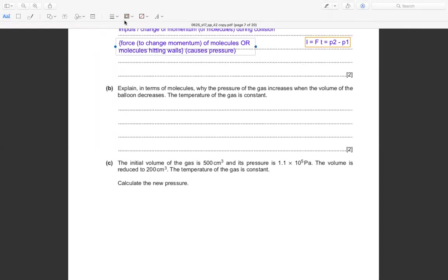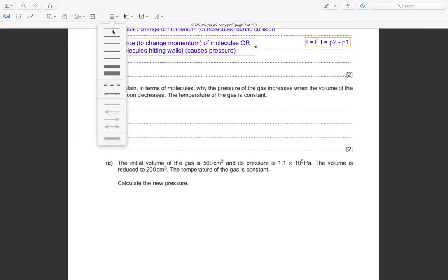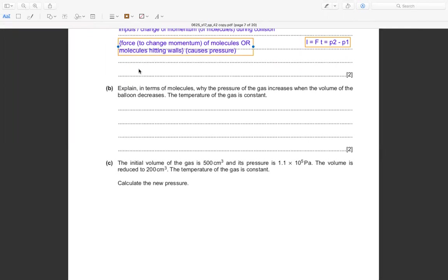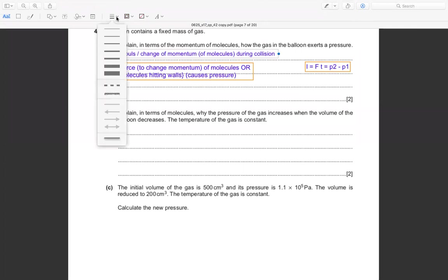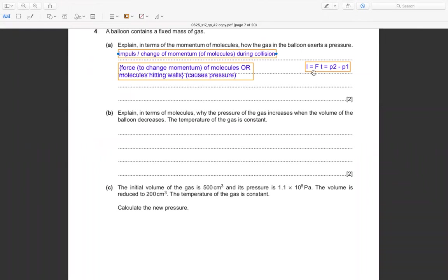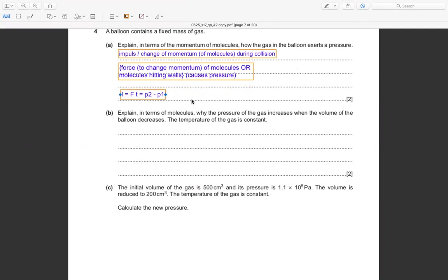This is the main idea of momentum and impulse, and this is the basic formula showing the relationship between impulse and momentum. That's it.